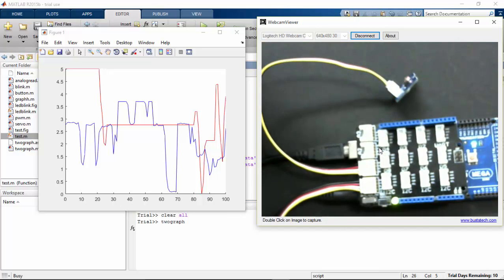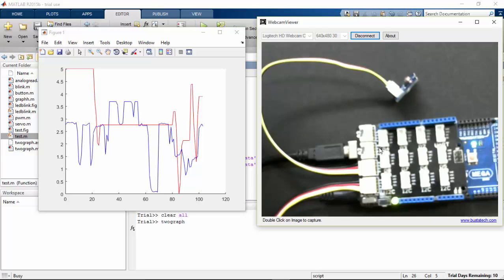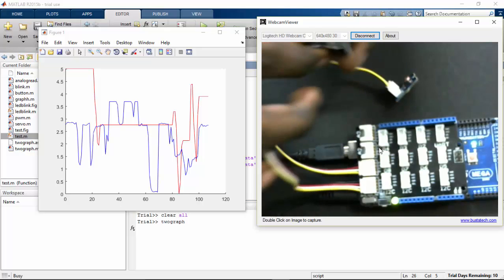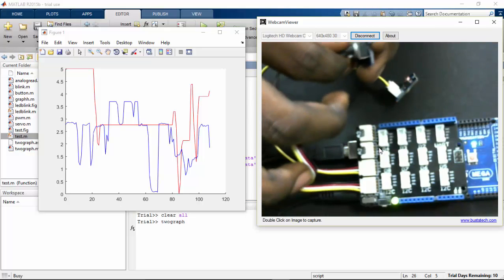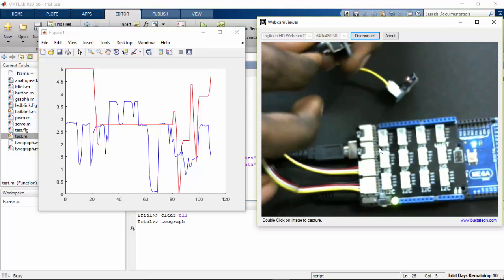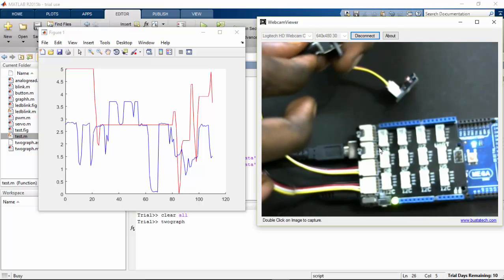I'll remove my hand from the LDR so here you can see that the LDR goes to the normal value. Then if I again come to the area it comes down, and I'm changing the potentiometer value here.